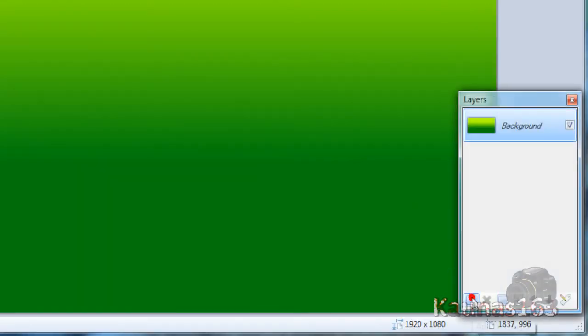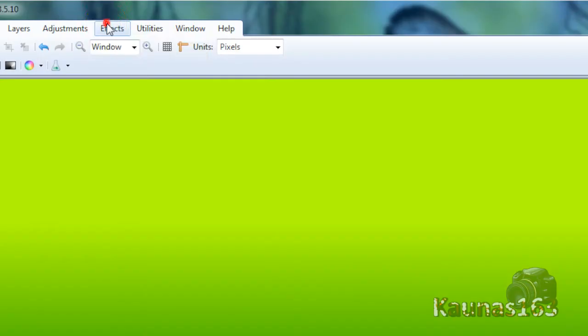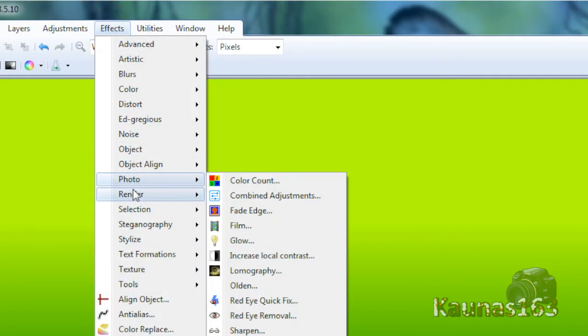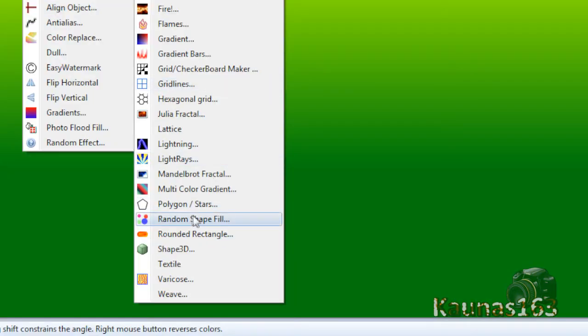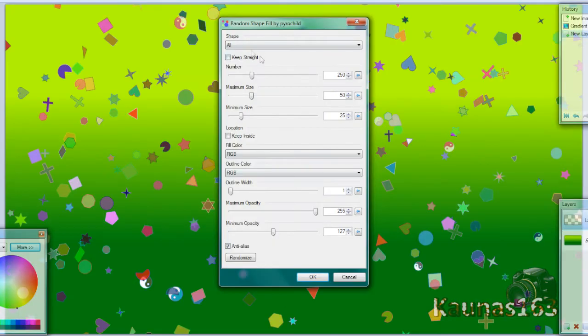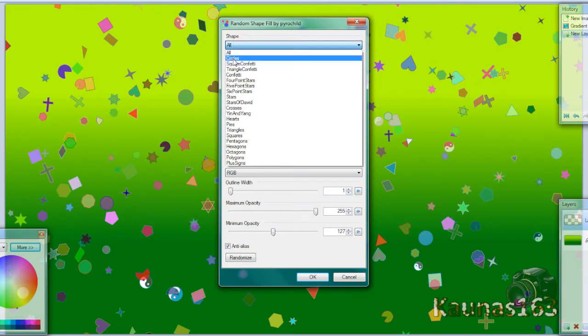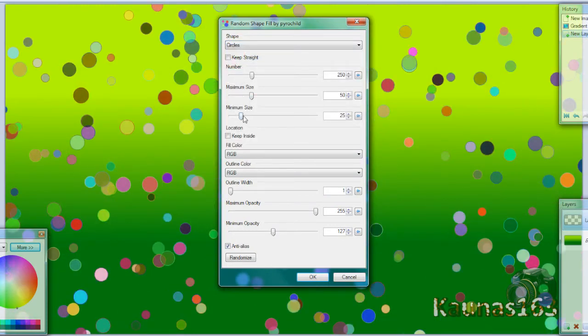Add new layer, go to effects, render random shape fill. Choose circles and increase minimum and maximum sizes.